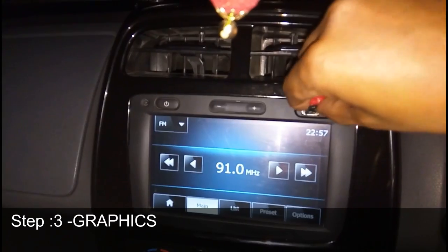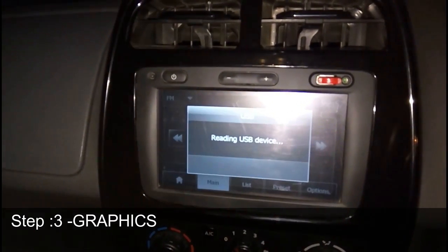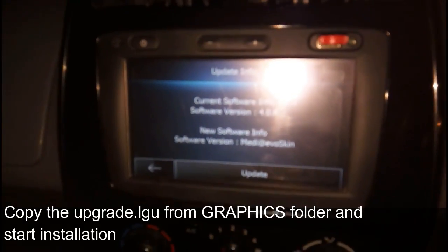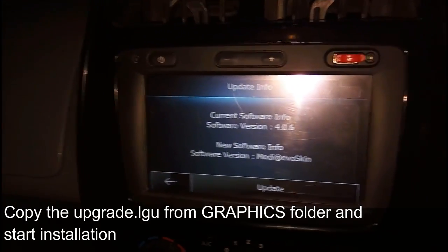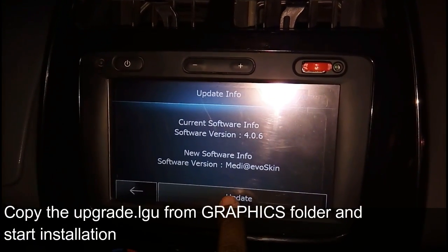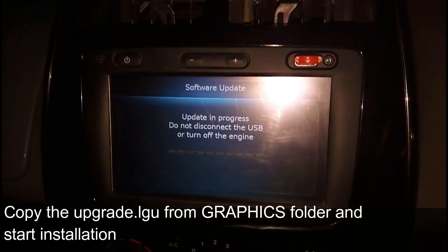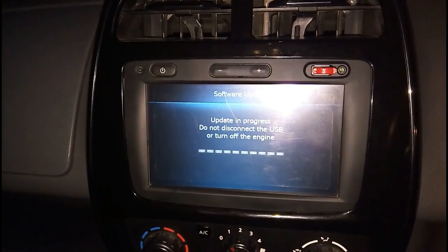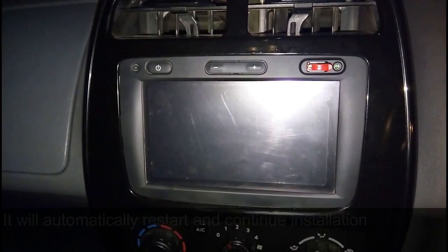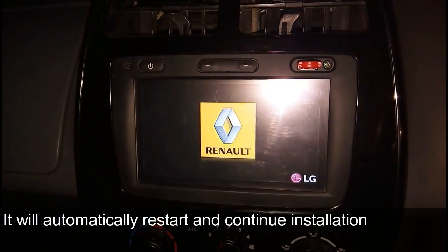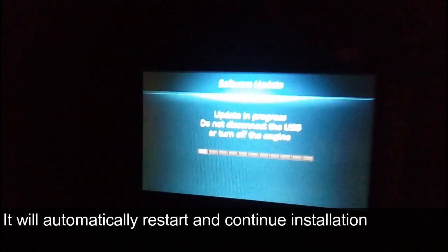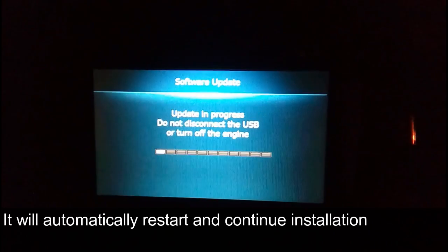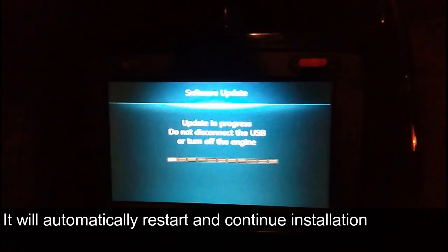Step three is to install the graphics functions, that is the skin. Format the pen drive, copy the upgrade.lgu file from the graphics folder, and start the installation. It will automatically restart and continue the installation. Once the installation is completed, this is the final step.